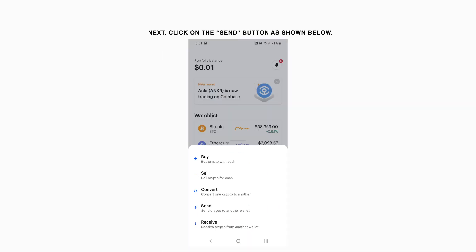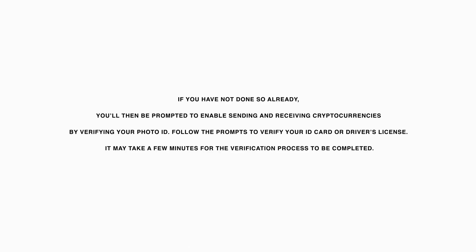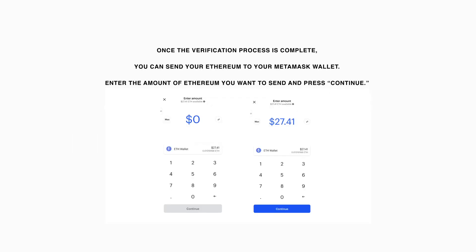Next, click on the Send button. If you have not done so already, you'll then be prompted to enable sending and receiving cryptocurrencies by verifying your photo ID. Follow the prompts to verify your ID card or driver's license. It may take a few minutes for the verification process to be completed. Once the verification process is complete, you can send your Ethereum to your MetaMask wallet. Enter the amount of Ethereum you want to send and press Continue.